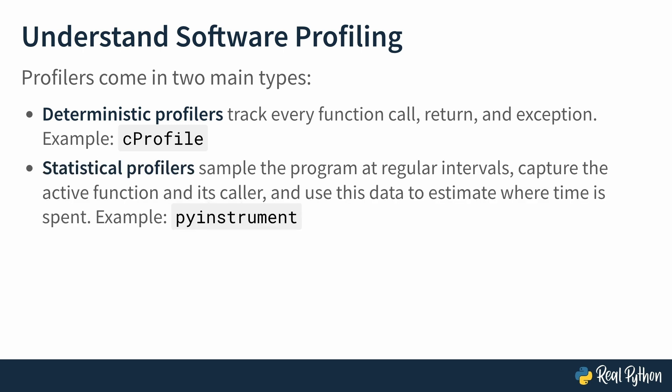On the other hand, statistical profilers work differently. Instead of tracking every call, they take snapshots of your program at regular intervals. They check which function is running at that moment and use those samples to estimate where time is being spent overall. In the next lessons, you'll start with one of Python's built-in timing tools called timeit to measure the runtime of small code snippets. Then you'll gradually move on to more powerful tools like deterministic and statistical profilers that help you analyze the performance of entire programs, identify slow functions and pinpoint bottlenecks in practice.